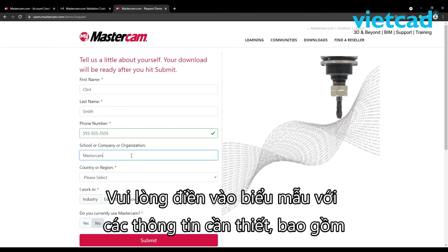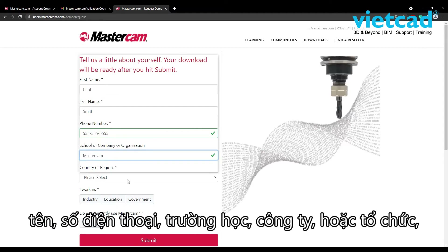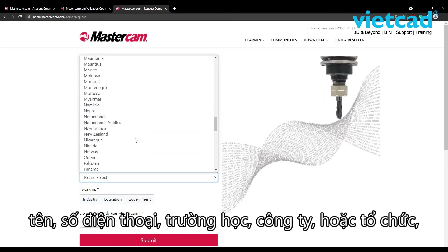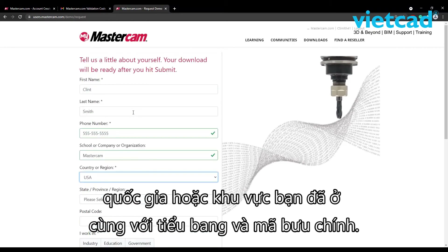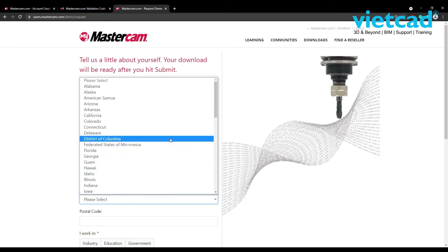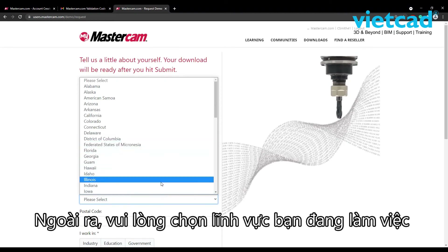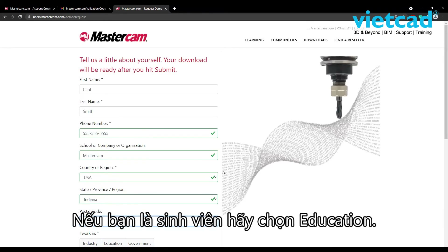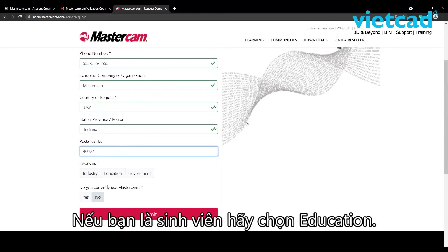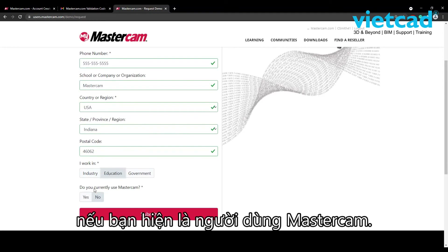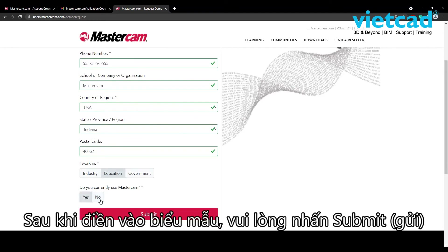Please fill out the form with the required information, including name, phone number, school, company, or organization, the country or region you are located in, along with the state and postal code. Also, please select the sector you are working in. If you are a student, just select Education. Lastly, please let us know if you are currently a Mastercam user. After filling out the form, please hit Submit.